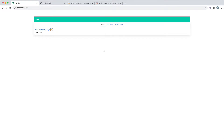Today we're going to be talking about mocking in your tests. Specifically, we're going to be talking about the different layers you can mock and some of the advantages and disadvantages of mocking each of those layers. Finally, I'll share my opinions on what you should and shouldn't mock and how they can change the kind of tests that you write.